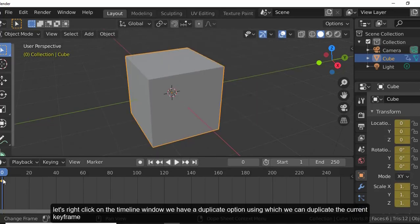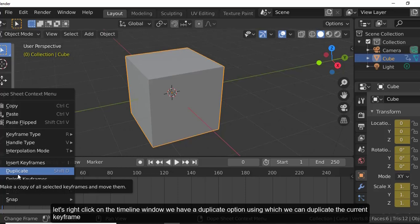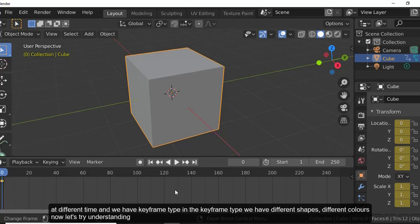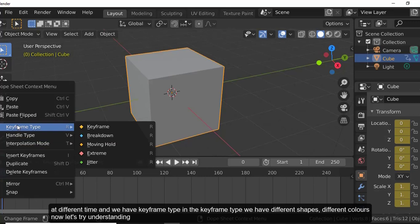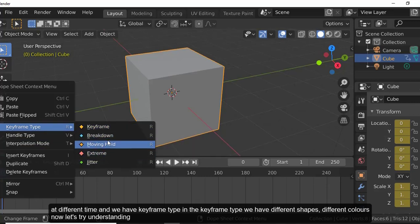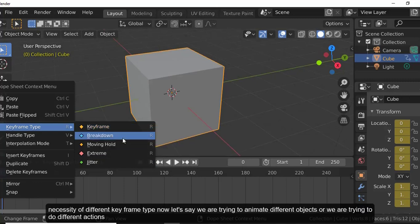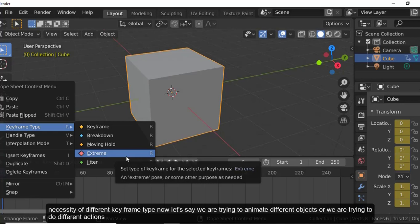Let's try inserting a keyframe again and learn more. Right-clicking in the timeline window shows a Duplicate option, which allows us to duplicate the current keyframe at a different time. We also have a Keyframe Type option, where you have different shapes and colors.